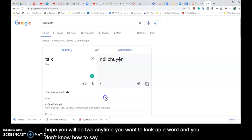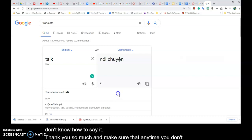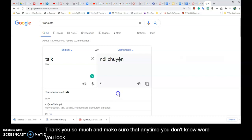Thank you so much and make sure that anytime you don't know a word you look it up. That's how you learn more vocabulary.